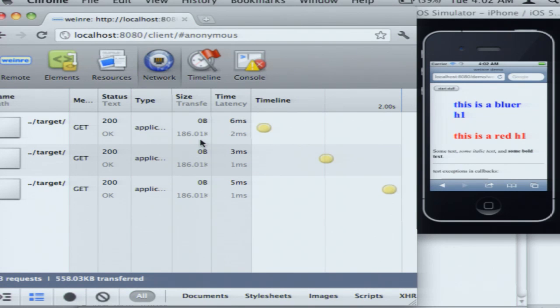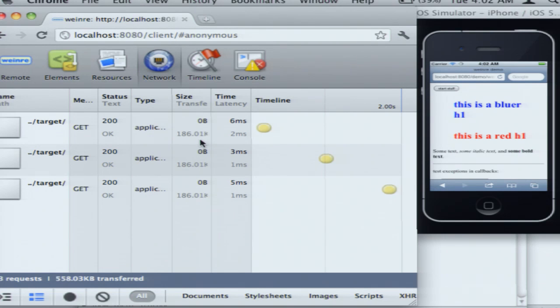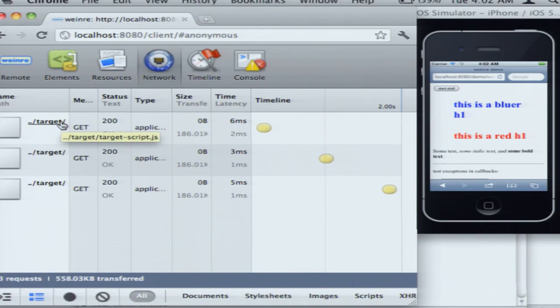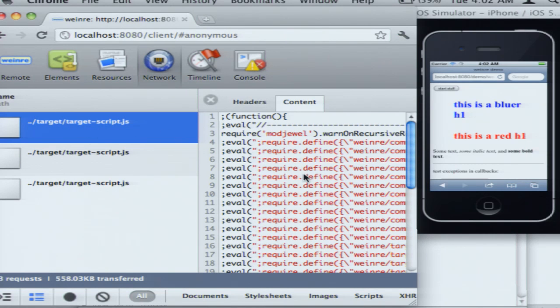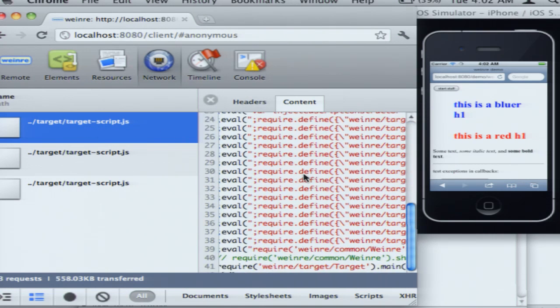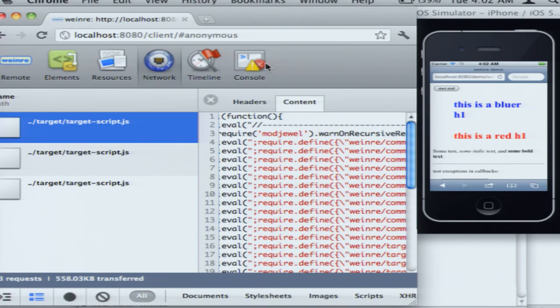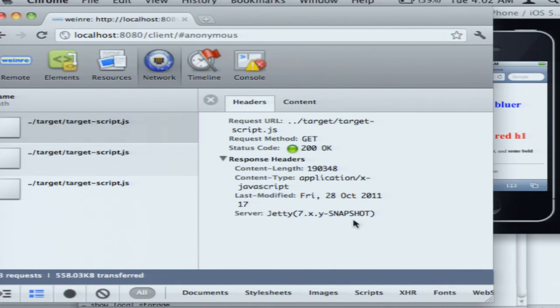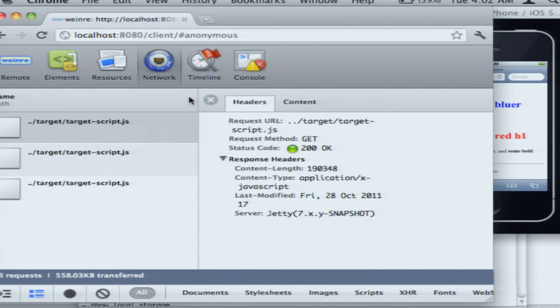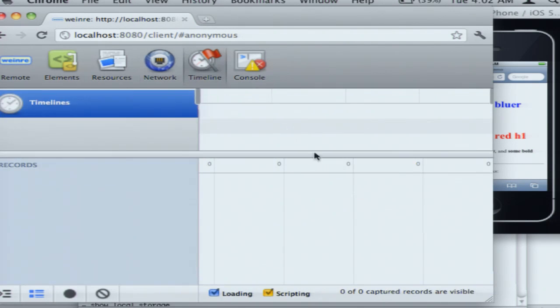The network panel is a new one in the latest release of Weinre, which I put out last week or so, and it's showing you XHRs. So when I had clicked that button, three XHRs happened, and I can click on a particular XHR. It'll show me the content that actually came over the wire, as well as, that's really terribly formatted. Show you some of the headers from the HTTP request. Okay.